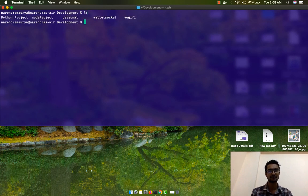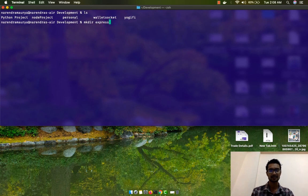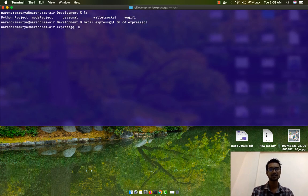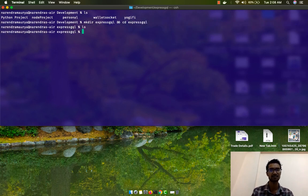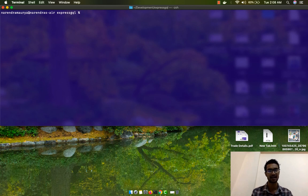Currently I'm in my development folder with a couple of projects in there, so I'm going to create a new project. I'll simply write mkdir express-gql and cd express-gql, which will create a new folder and navigate into it. This directory is completely empty — I haven't written any single line of code in there yet.